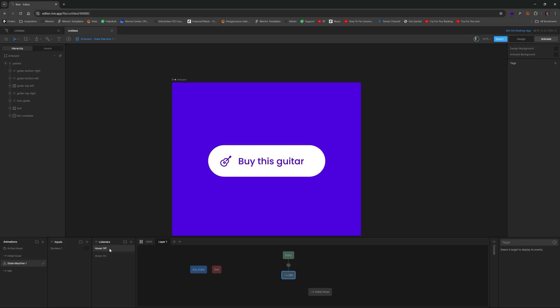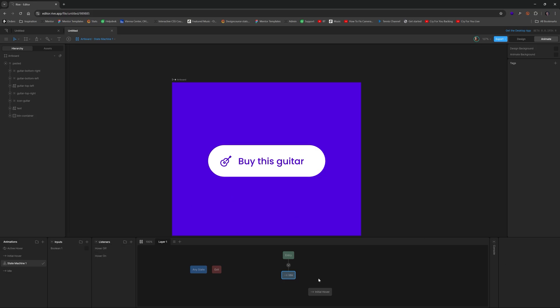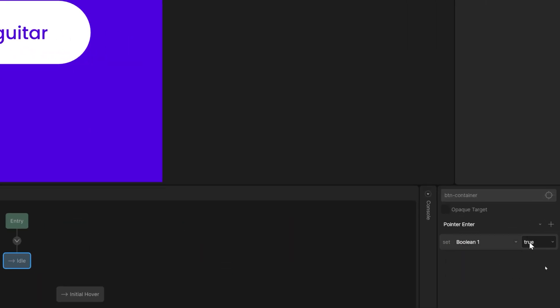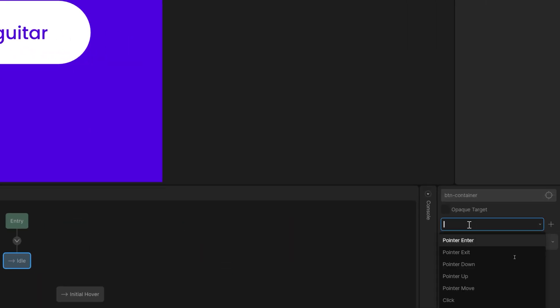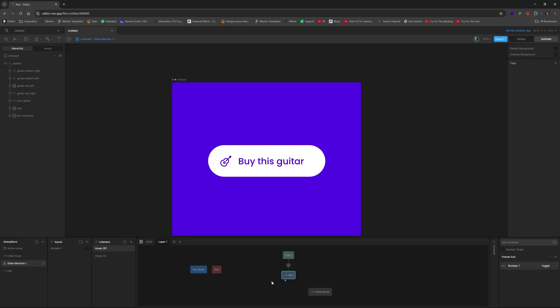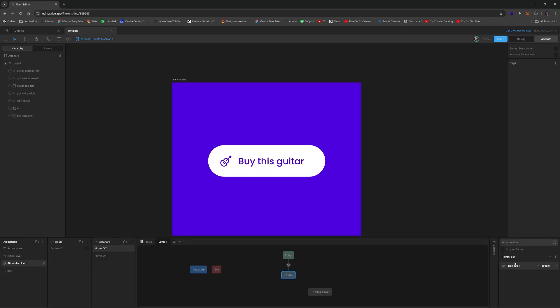Same thing with hover off, same process, click on target, click on button container, click on hover off again, click on select input, boolean false. And this has to be changed to pointer exit when you're hovering off of it. So that's what that looks like.